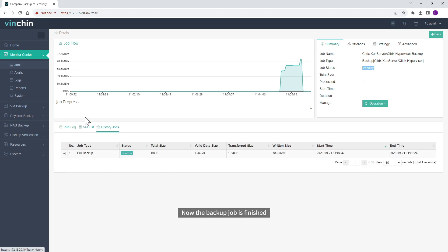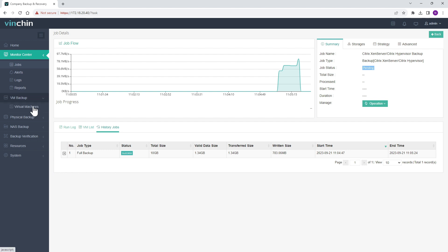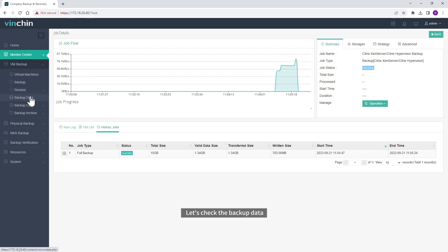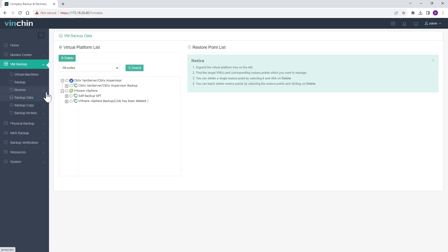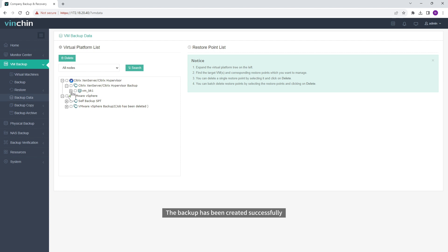Now the Backup job is finished. Let's check the Backup data. The Backup has been created successfully.